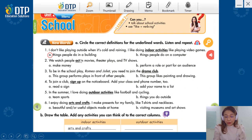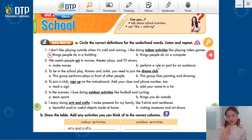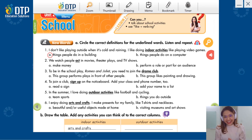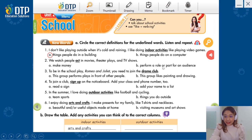Now, let's move on to the new words section. In this activity, you have to circle the definitions for the underlined words, and then you have to listen and repeat. Can you show me where the underlined words are on the screen? Here, and here. How many underlined words are there? There are six underlined words. So how many questions are there? There are six questions. And how many definitions are there for each question? There are two definitions. We have definition A and definition B.